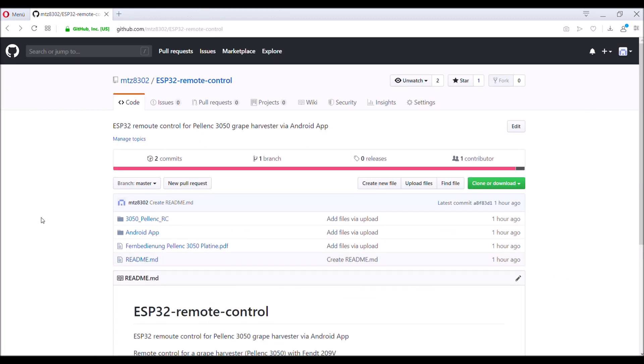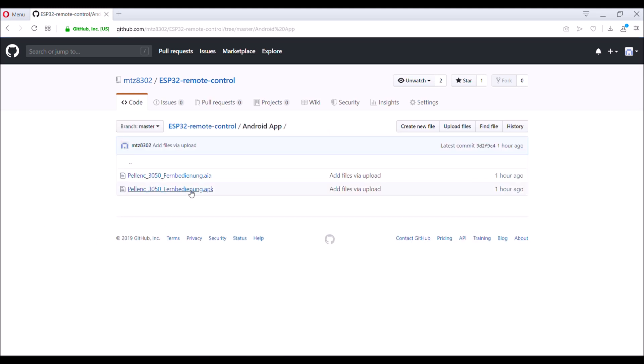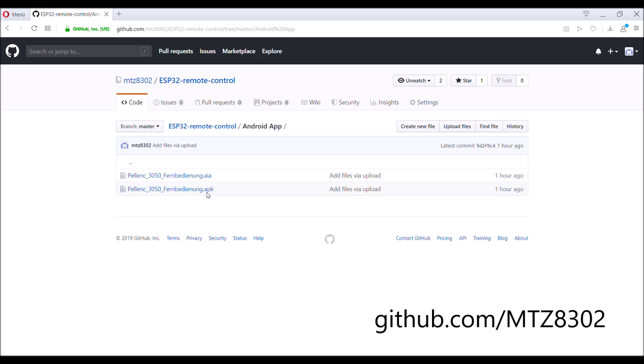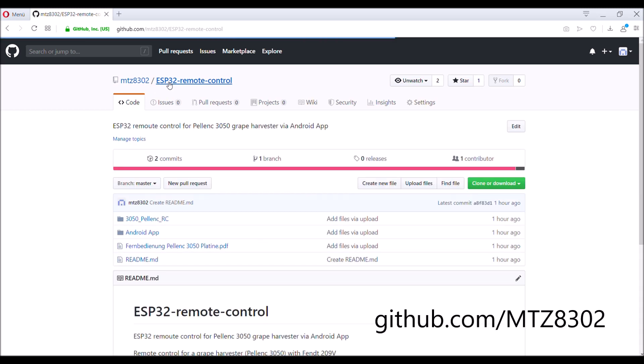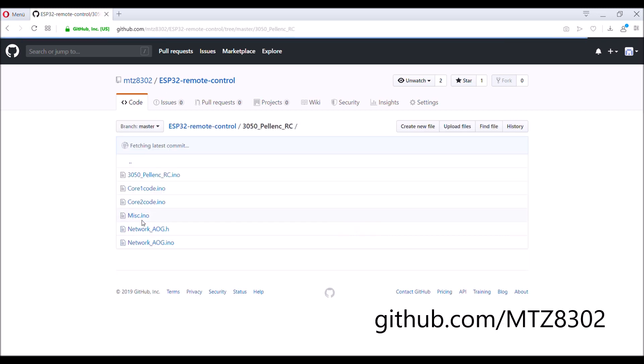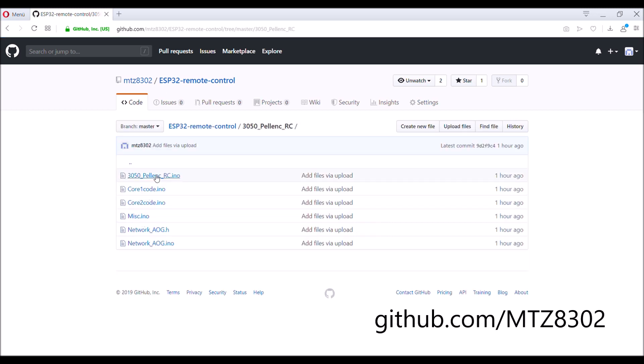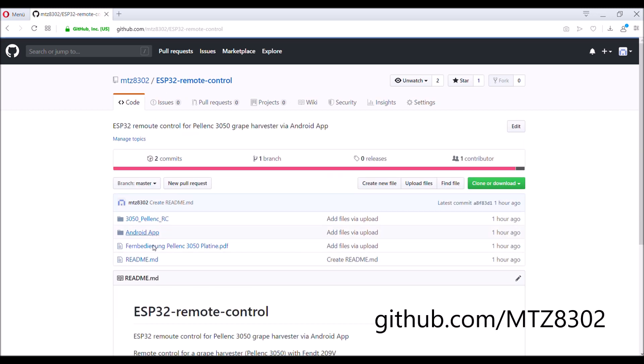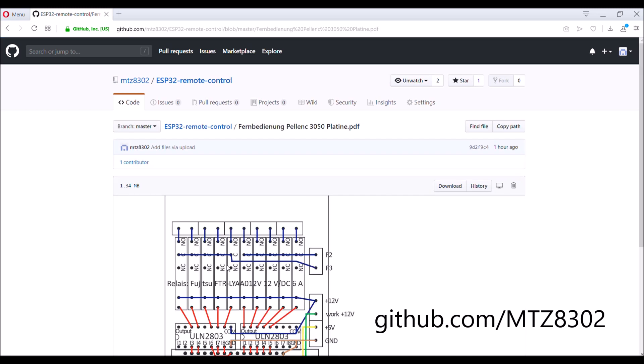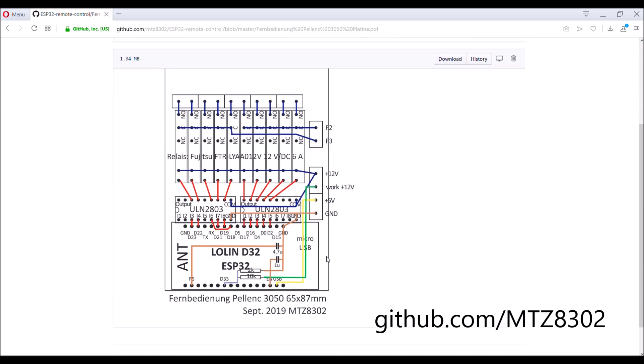Finally I uploaded everything to my GitHub. The Android is there. It's a file for MIT App Inventor and the APK for installing directly on Android phone. The Arduino code is there, and the schematics is also there. So you would be able to build this stuff. So thanks for watching.